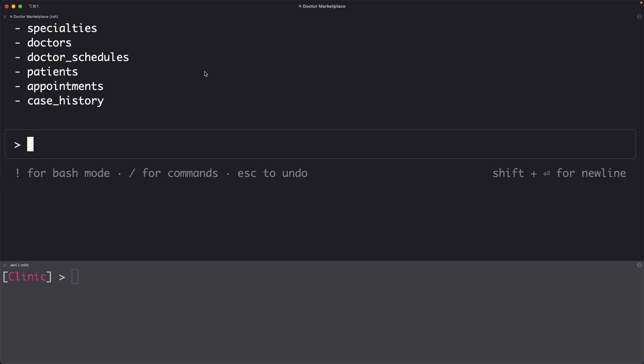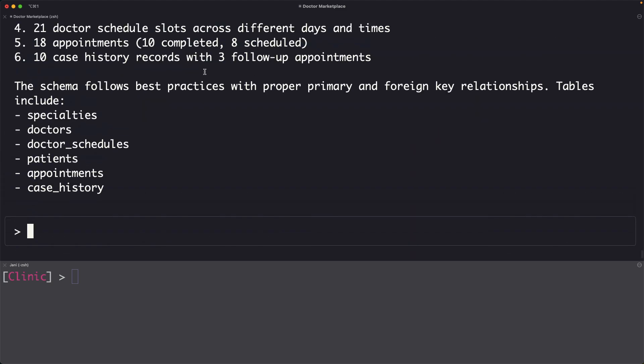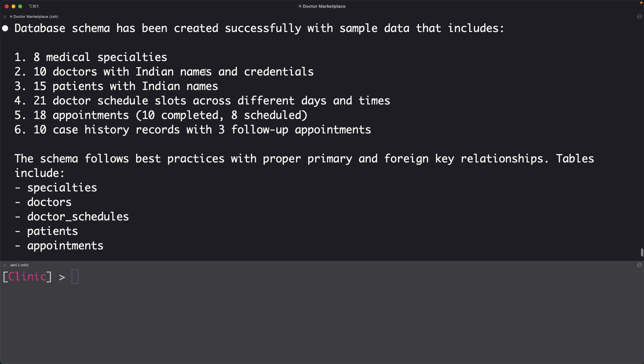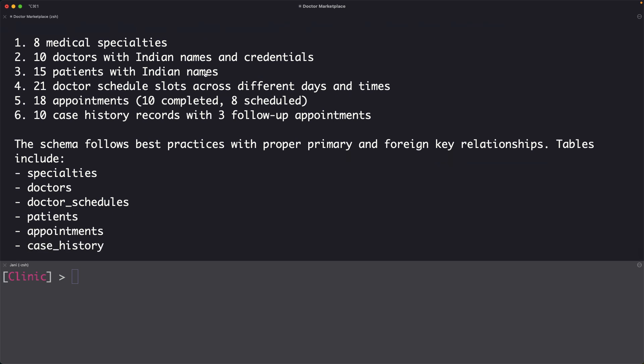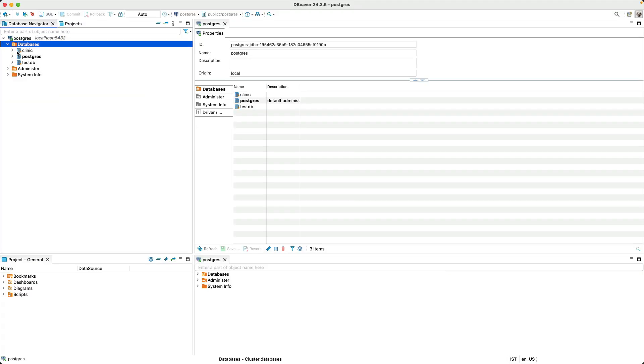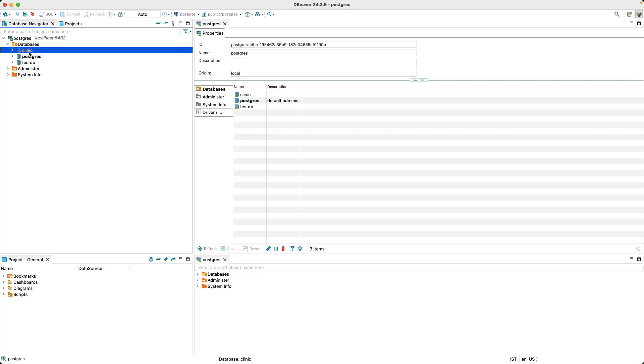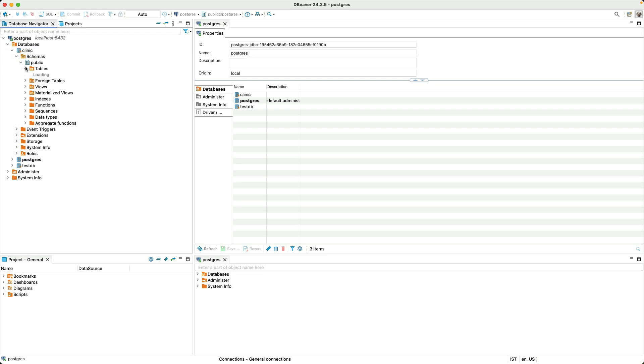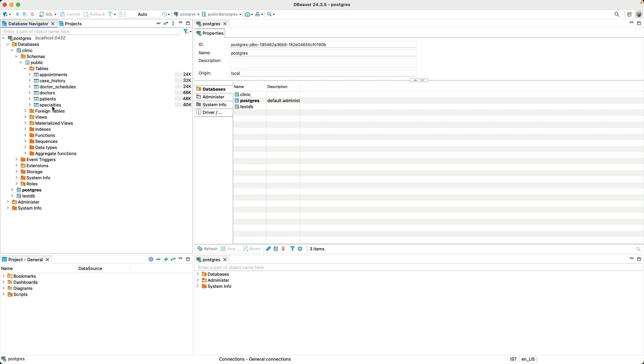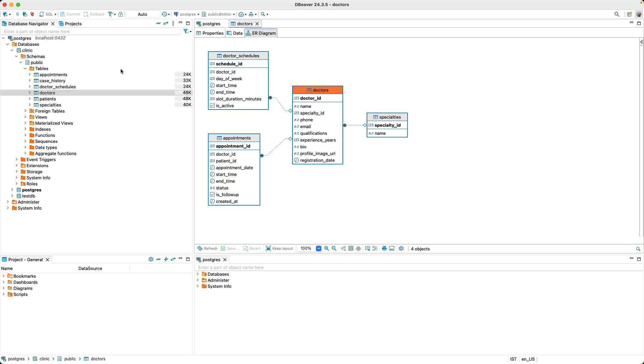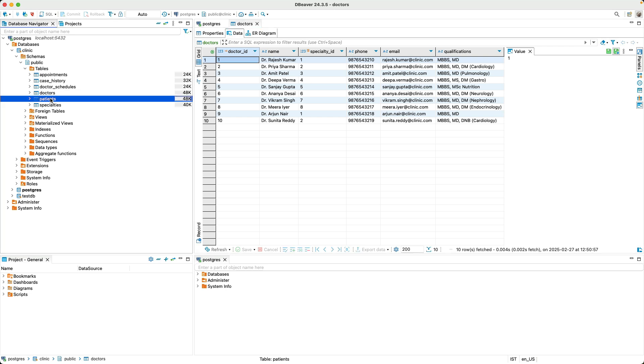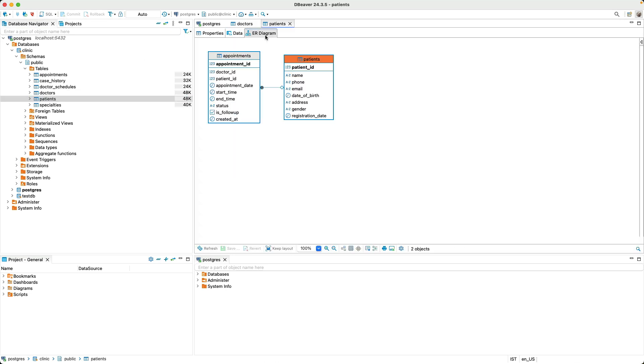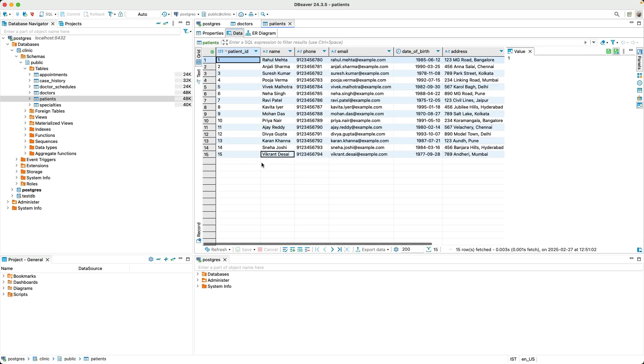Now it has gone ahead and created the database. I actually want to test this. I am connected via the DBeaver community edition. So let's look at Clinique. Let's look at the tables. We have specialties, patients, doctors. When I look at this, it has gone ahead and created the schema, which is pretty cool. So the database is in place. You can even look at some sample data that it created. It also created the patient schema and it populated 15 rows, which is pretty cool.